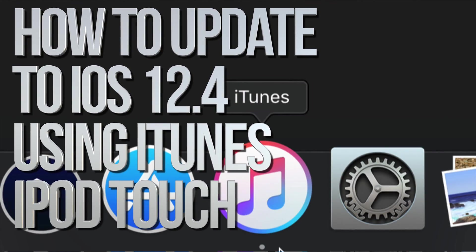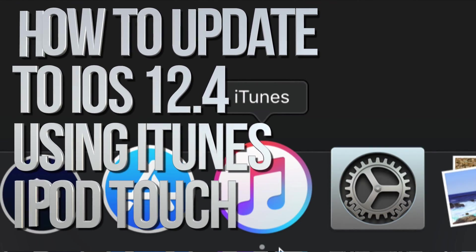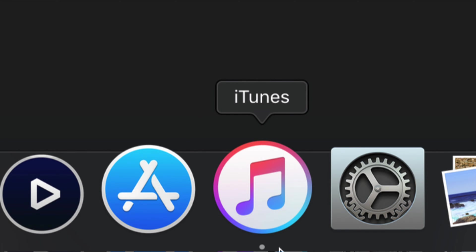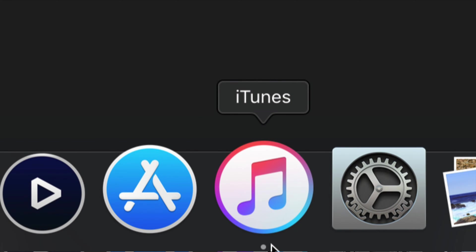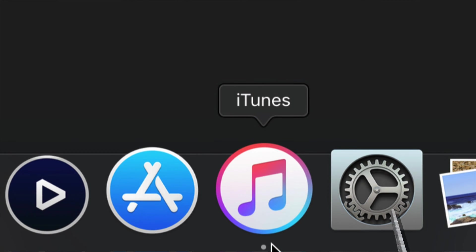Here is iTunes. iTunes is both compatible with Mac and PC, so if you guys have a Windows computer, you can download iTunes and it works just fine.